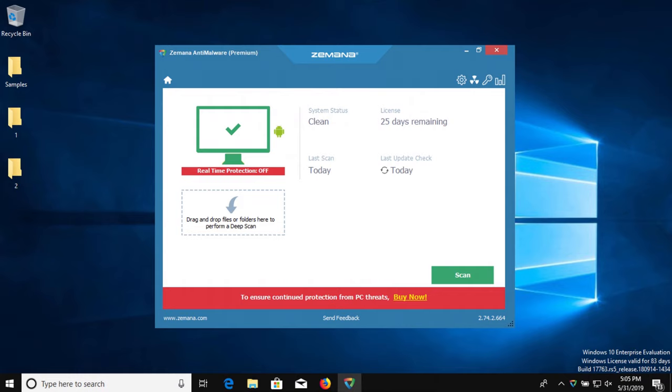Now to recap, on the initial scan Zamana did detect 18 of the 20 samples. It failed to detect two even on execution, which Malwarebytes did pick up. One of those was a trojan, so judge that the way you want.